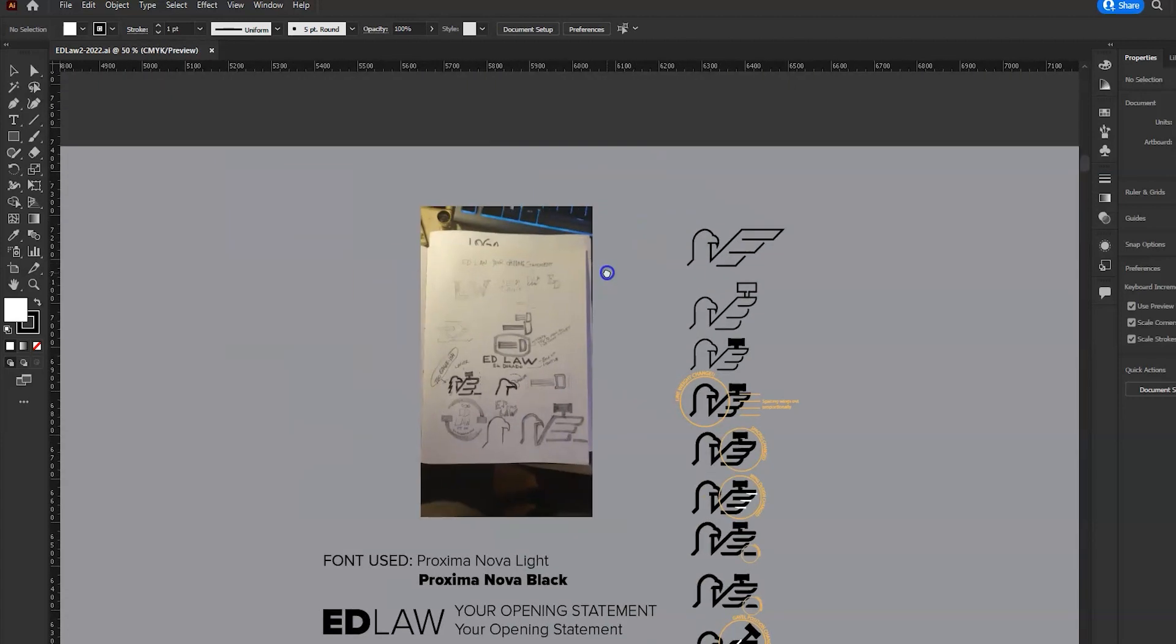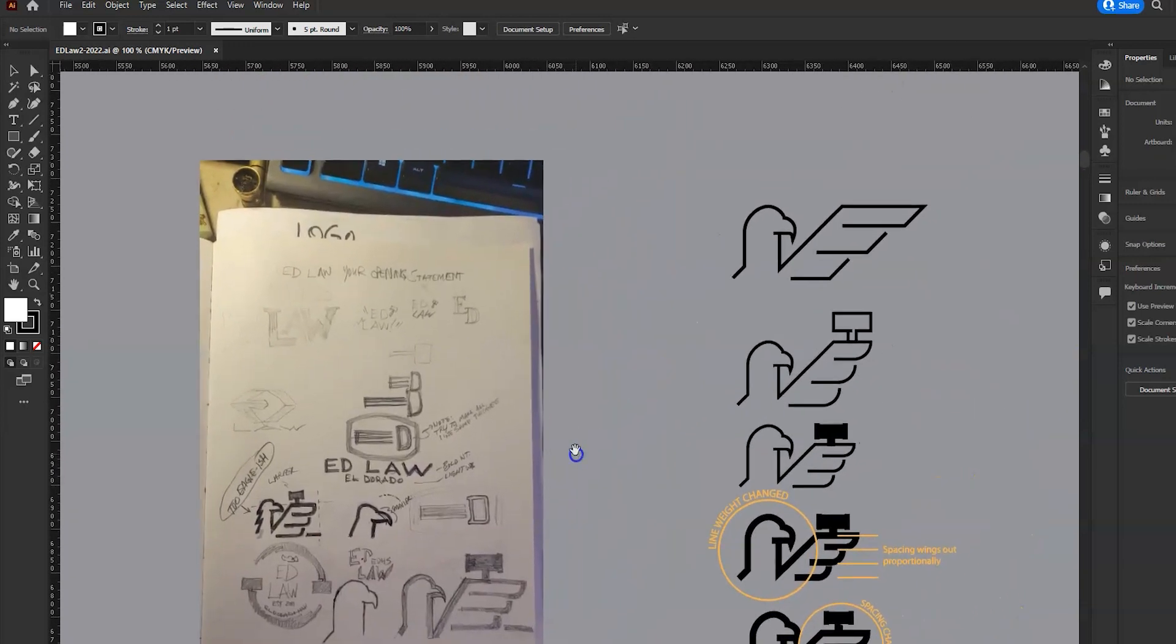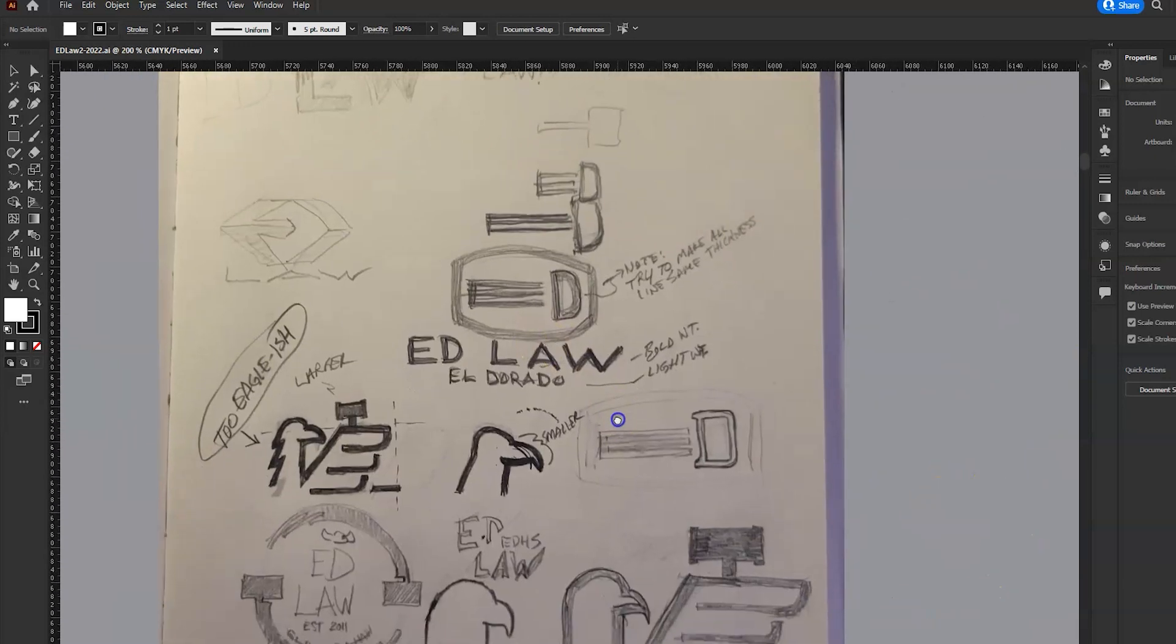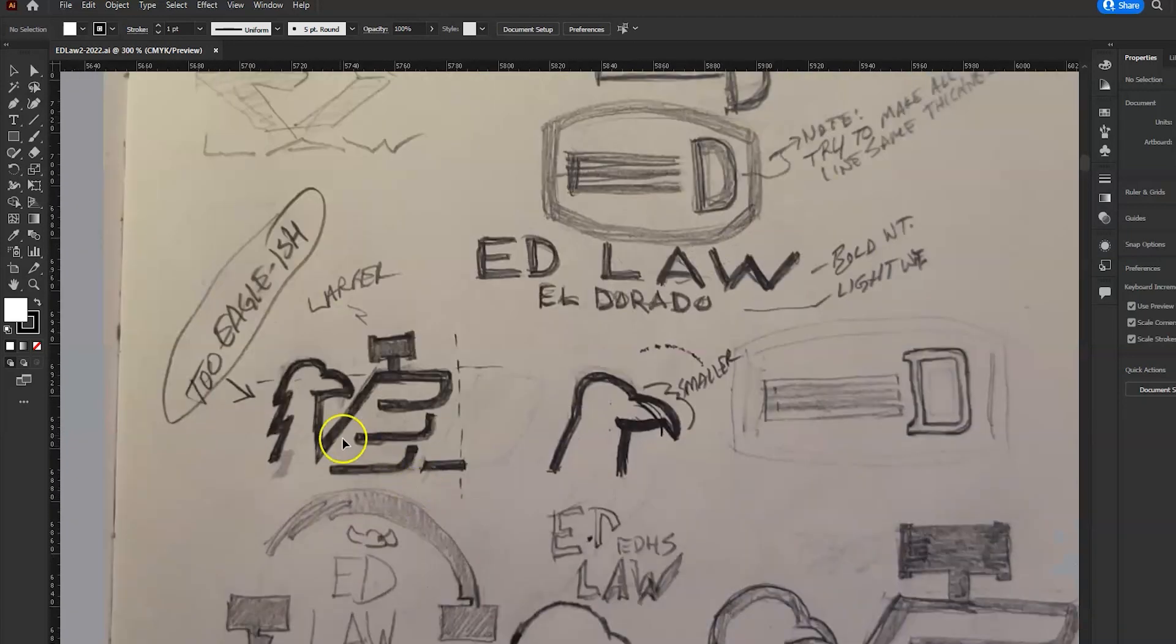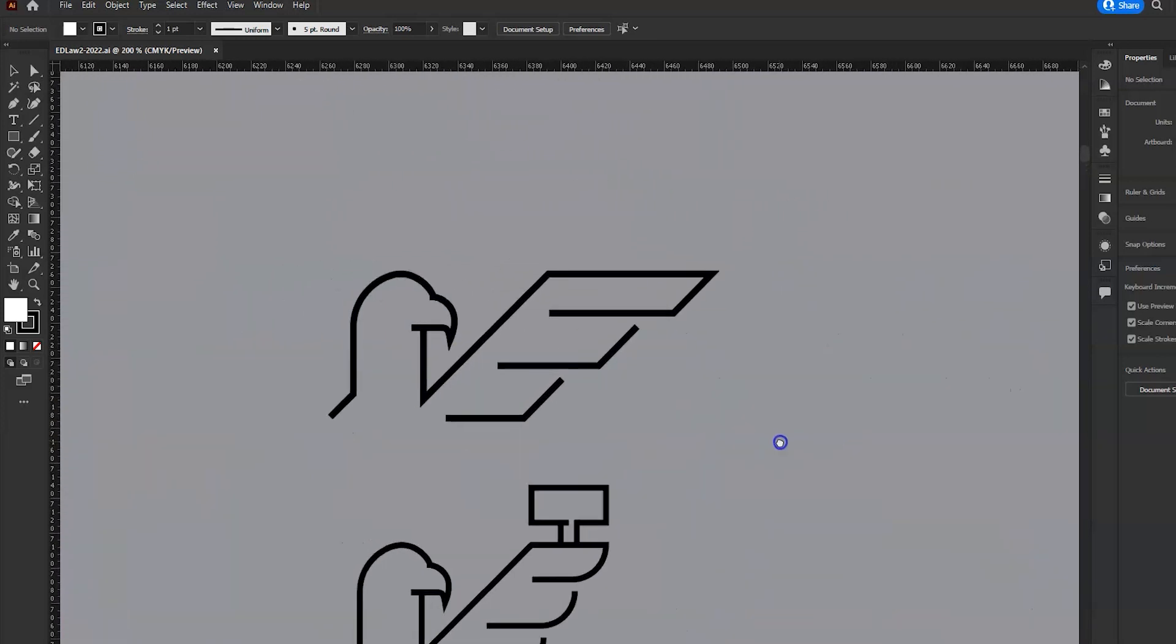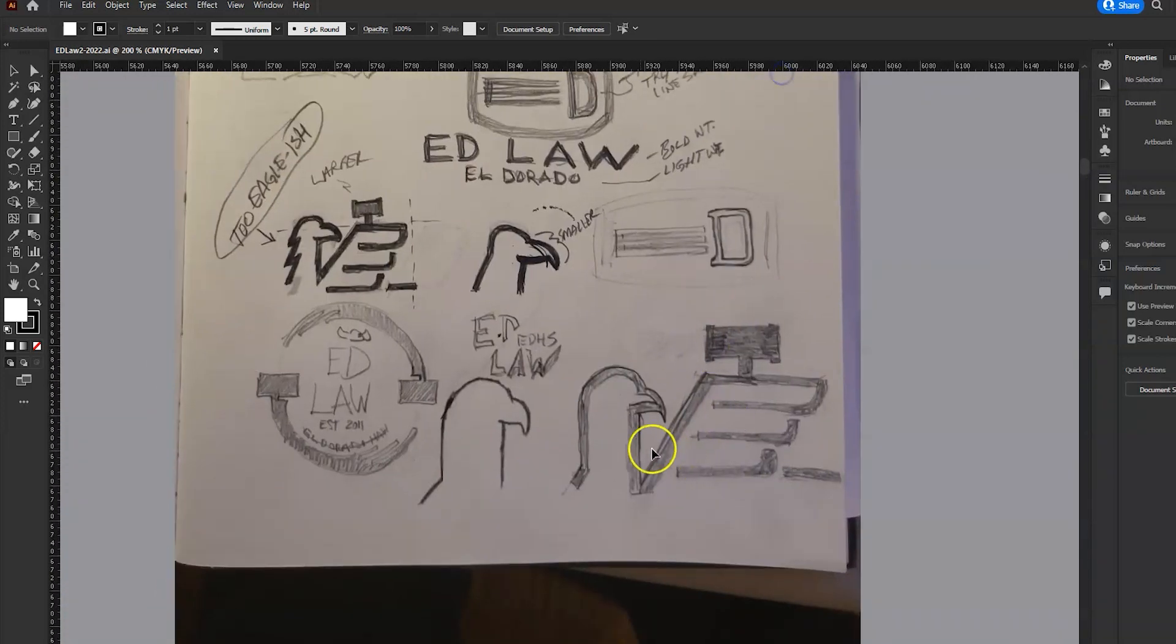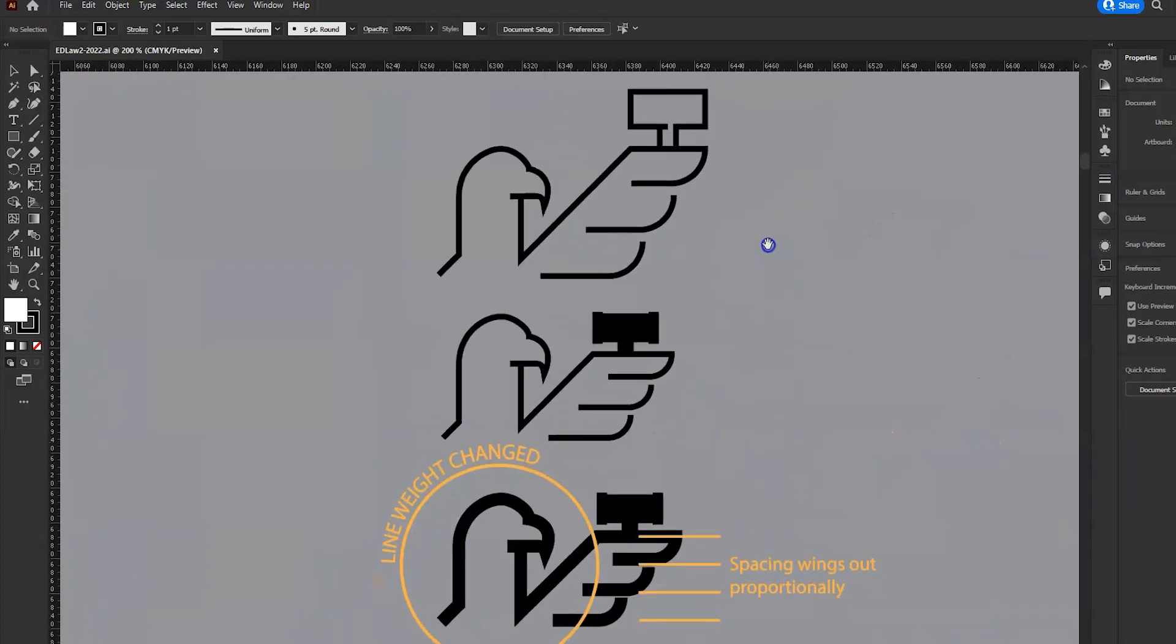In this project for Ed Law, the law program at Eldorado High School, they need a new logo. I decided to work on a hawk basically holding a gavel. You can see basically how I started with the basic shape. I did that right over my sketch and then moved it off to the side and began to play with it.